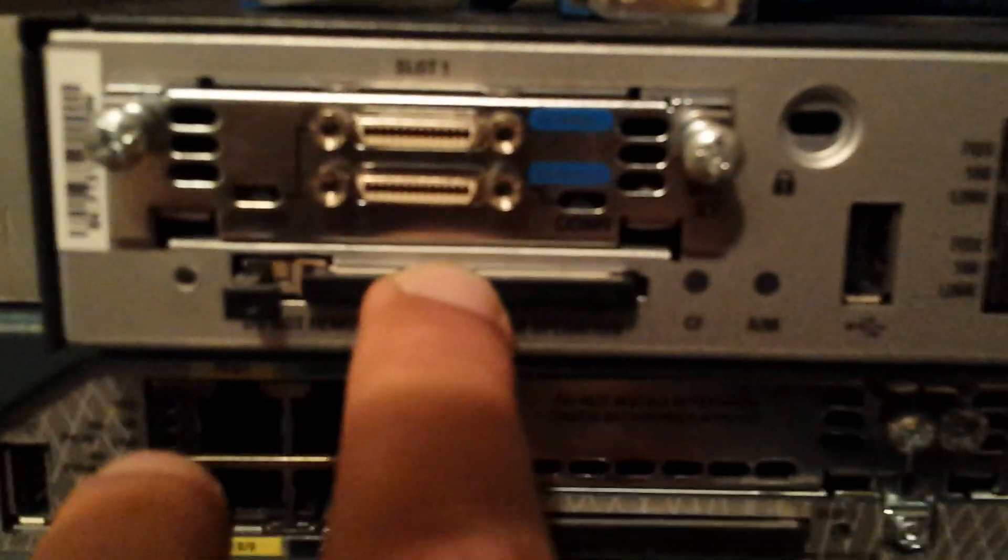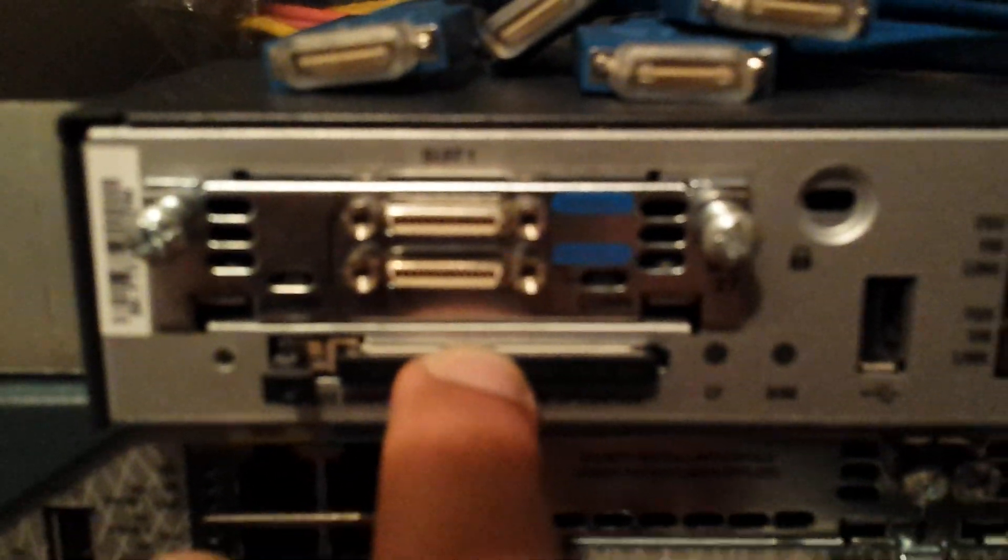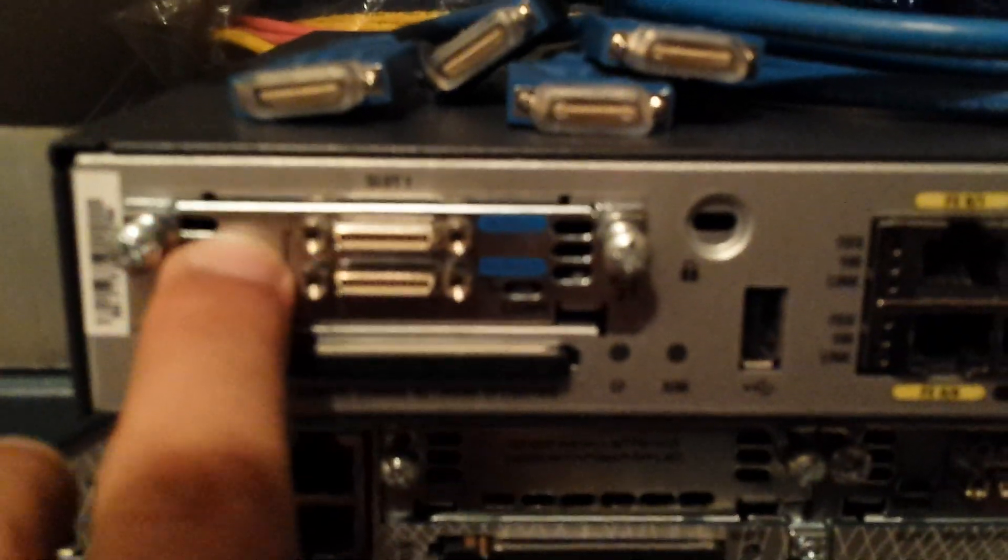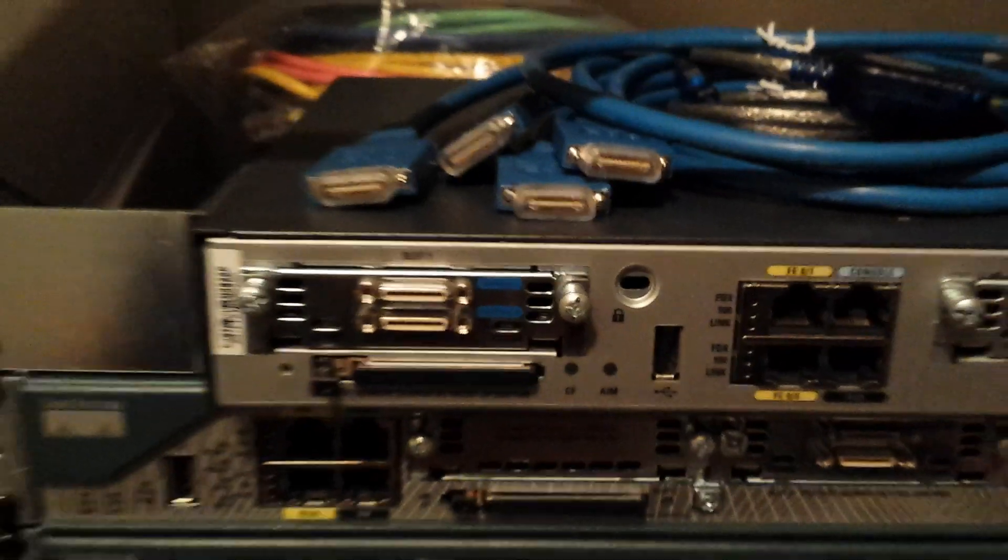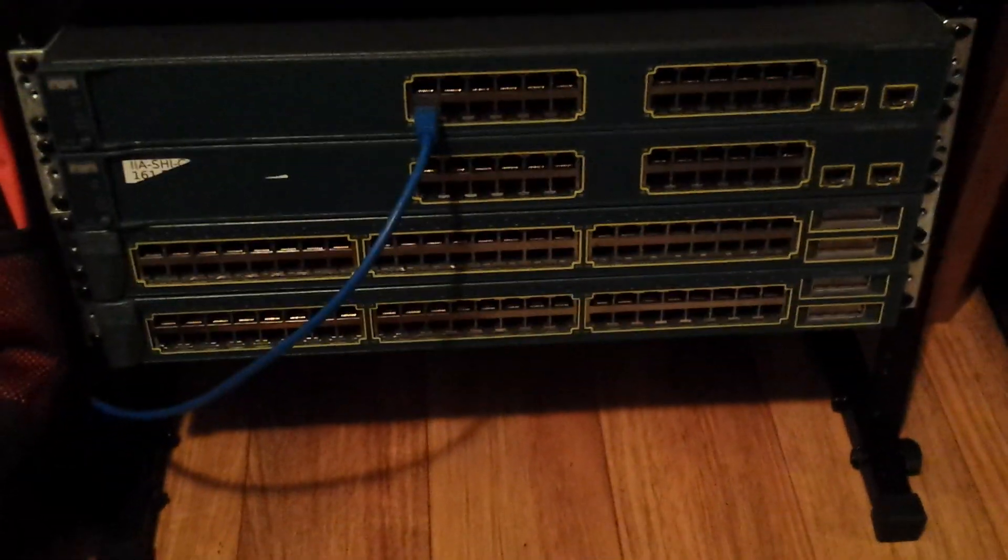I bought three WIC-2T cards for serial, so I can do the serial in the labs to go through my CCNA.